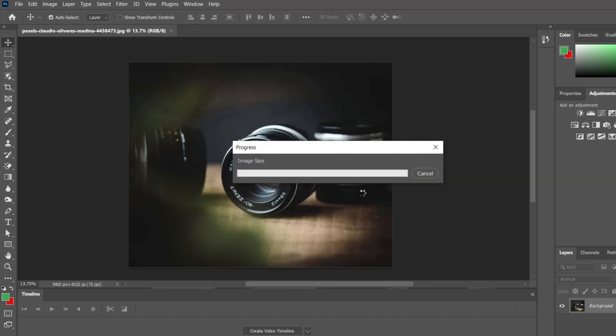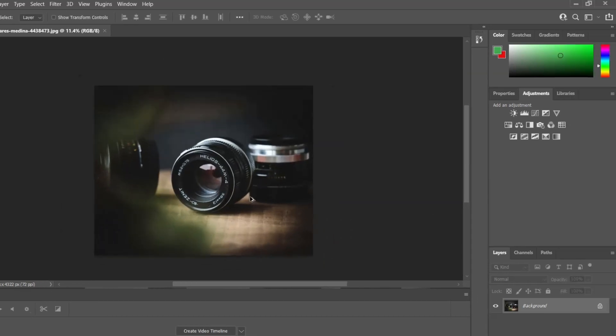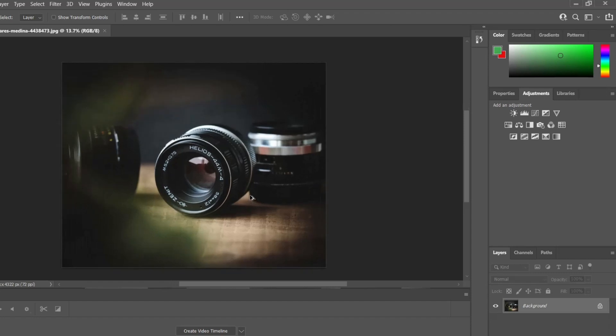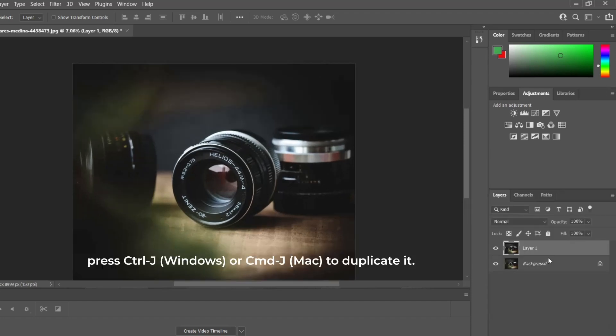Now it's time to make a duplicate layer. Create it by clicking on Layer, Duplicate Layer, or use the shortcut of holding and pressing Ctrl plus J.